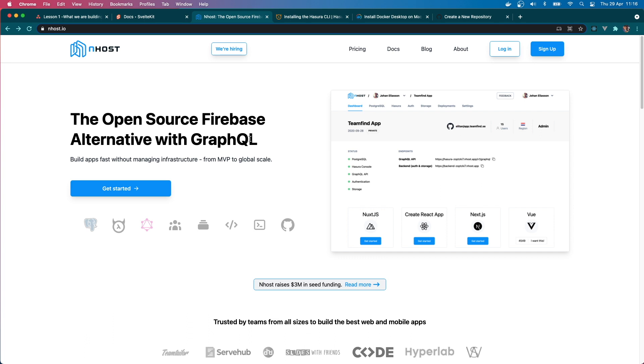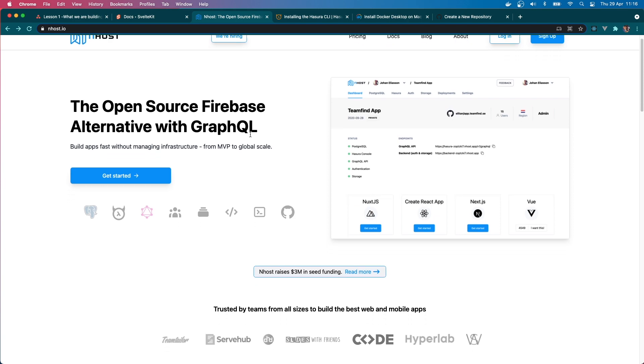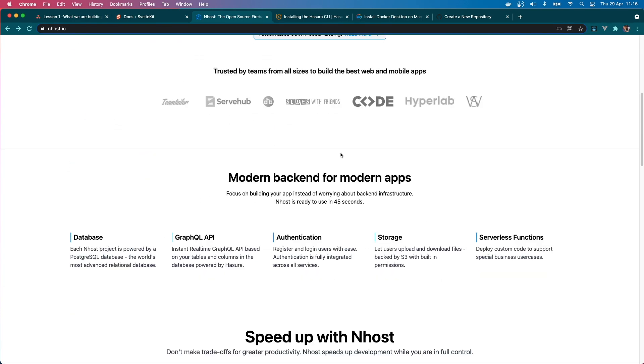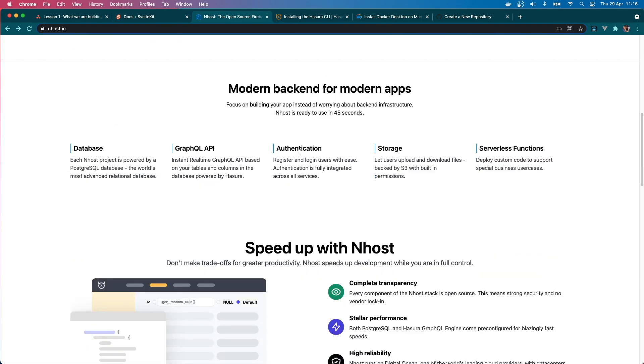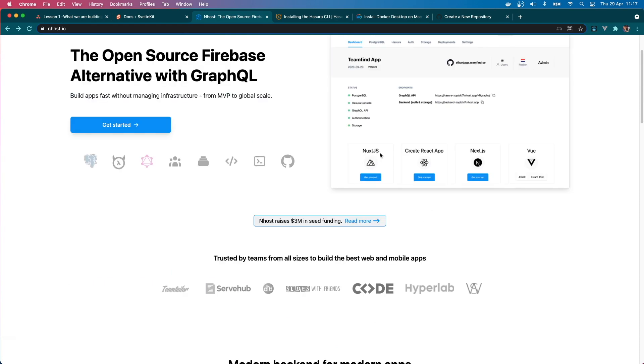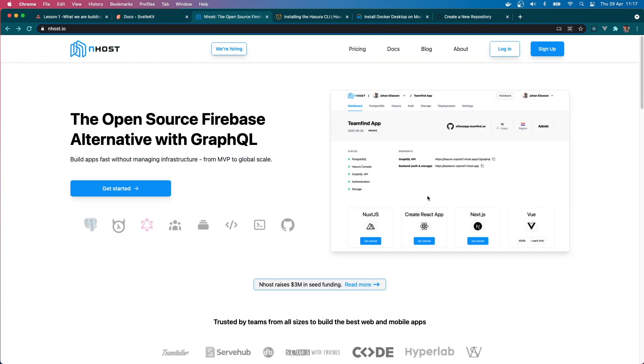We can create our tables, we can give our permissions, and we will get our GraphQL API. Inhost also provides us authentication, so we can easily handle user login, user registration, all that just using this Inhost backend. We don't have to do anything. Inhost also gives us storage so we can store our images, files, and all that. So I think this is a really good backend to use.